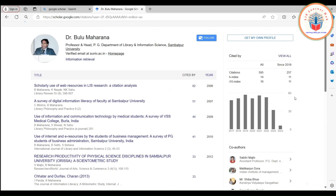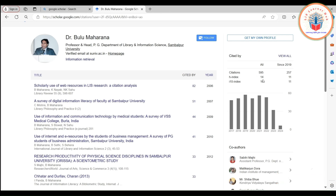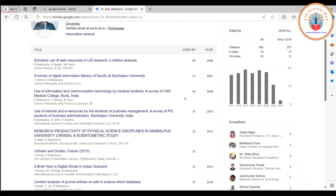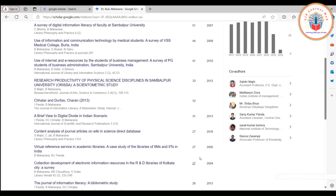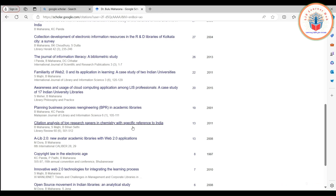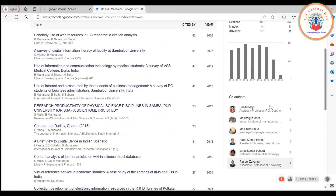In the right corner you will find that total citations received is 595 and the H-index of Professor Bulu Maharana is 14. This means that out of his total publications, 14 publications have received 14 or more citations. Counting through the list: papers ranked 1 through 14 all have 14 or more citations, and the 14th ranked paper received 19 citations. However, the 15th ranked paper received only 13 citations, which is why his H-index is 14.